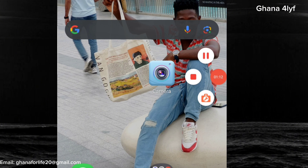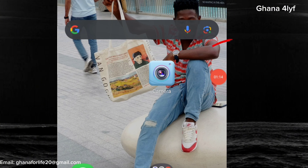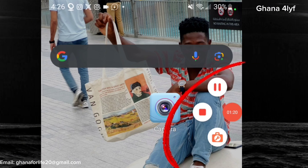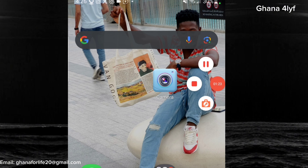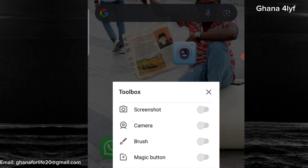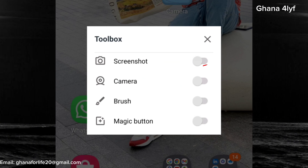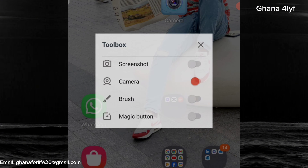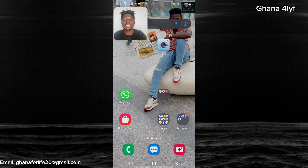We just downloaded this app — mine is already open because I'm using it now. When you open it you will see an icon of the screen recorder at the edge of your phone. Click on it and it will appear like this. Then click down here — you will see the first option is screenshot, the second is camera, the third is brush magic button. We are going to use the camera option. Just turn on the camera.